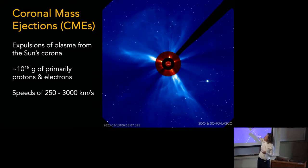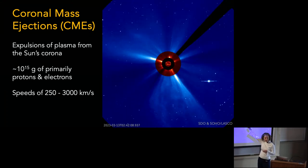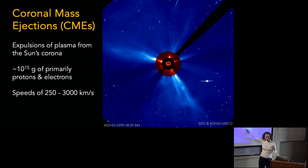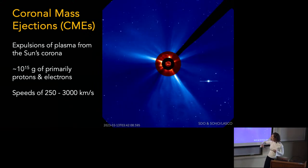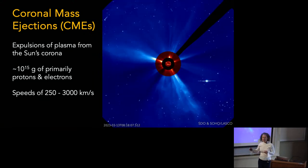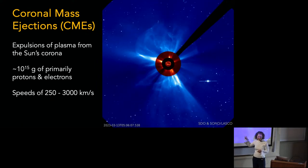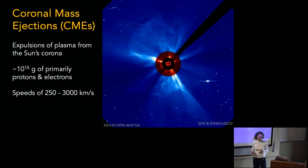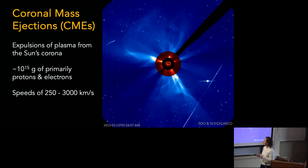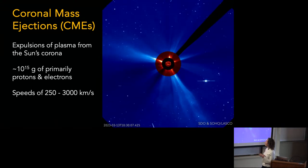We have the EUV image of the sun at the center, and then two coronagraphs — LASCO C2 and C3 on the SOHO spacecraft. These are the data we've now started looking at, so I'm turning into a heliophysicist. There's so much data — it's so dynamic on all timescales, very exciting.